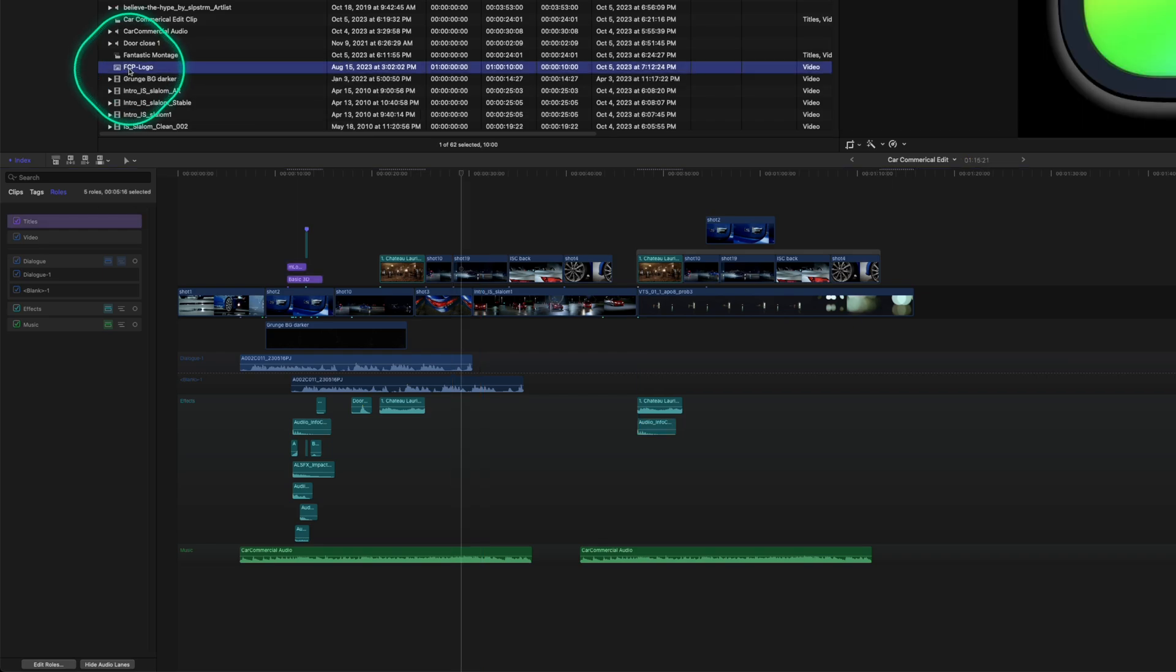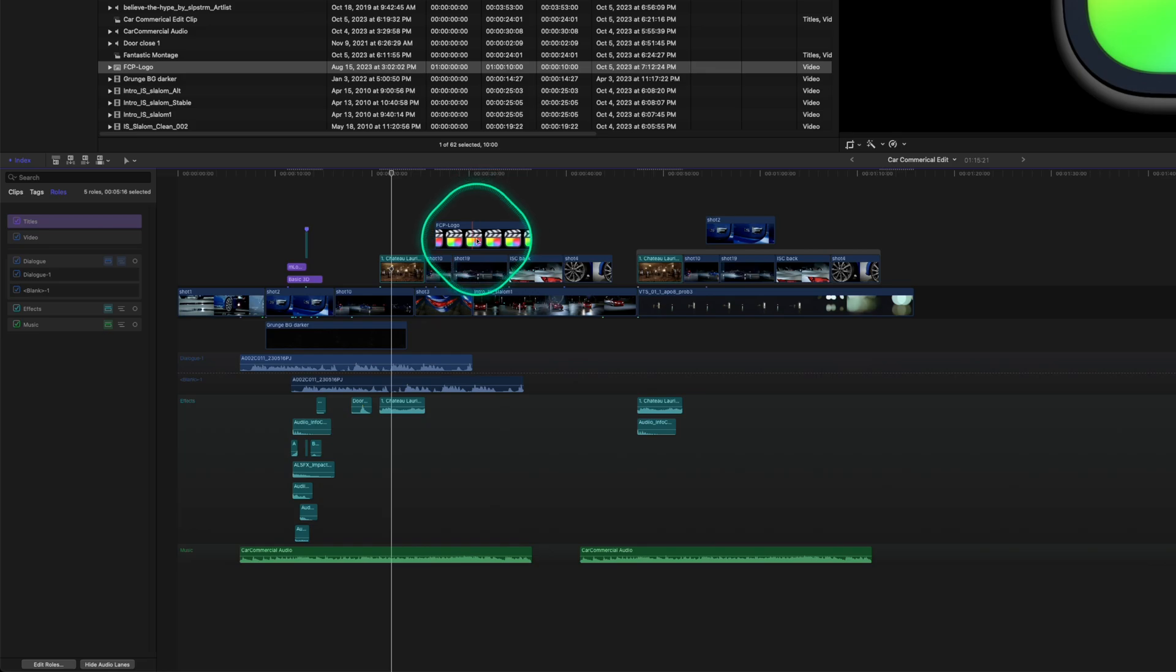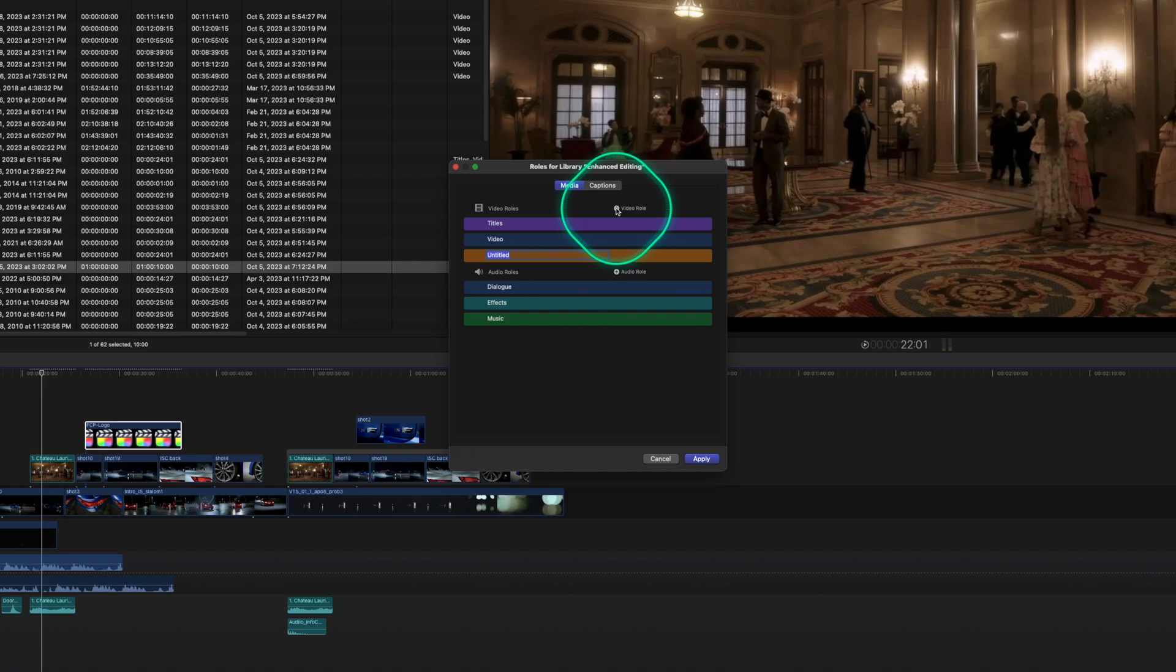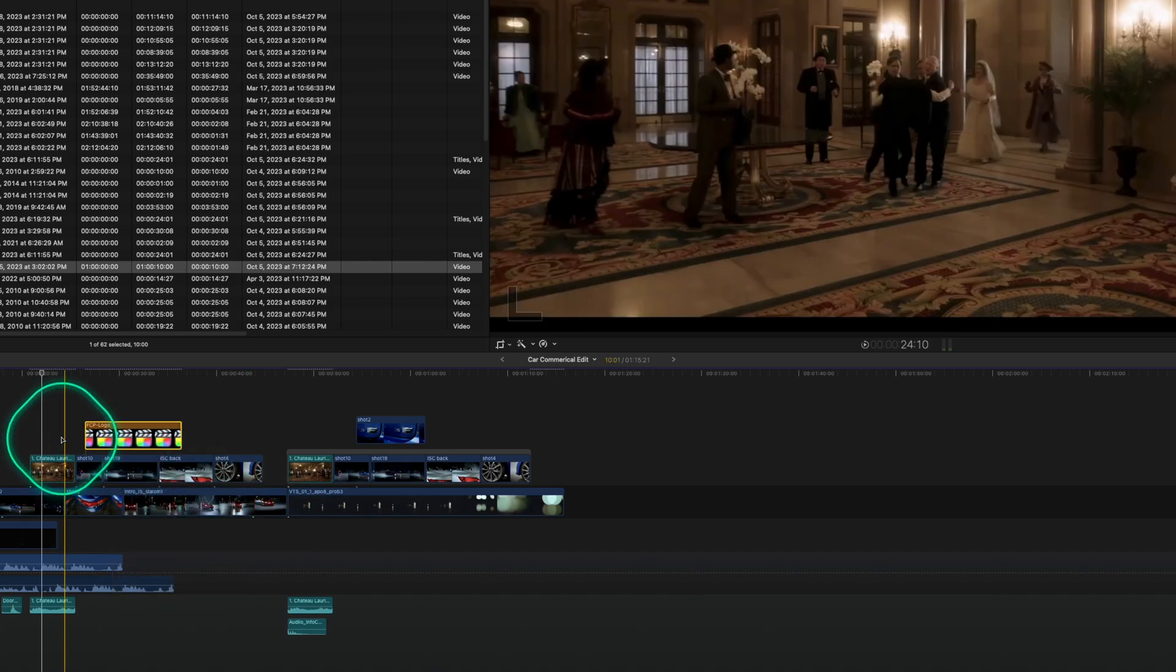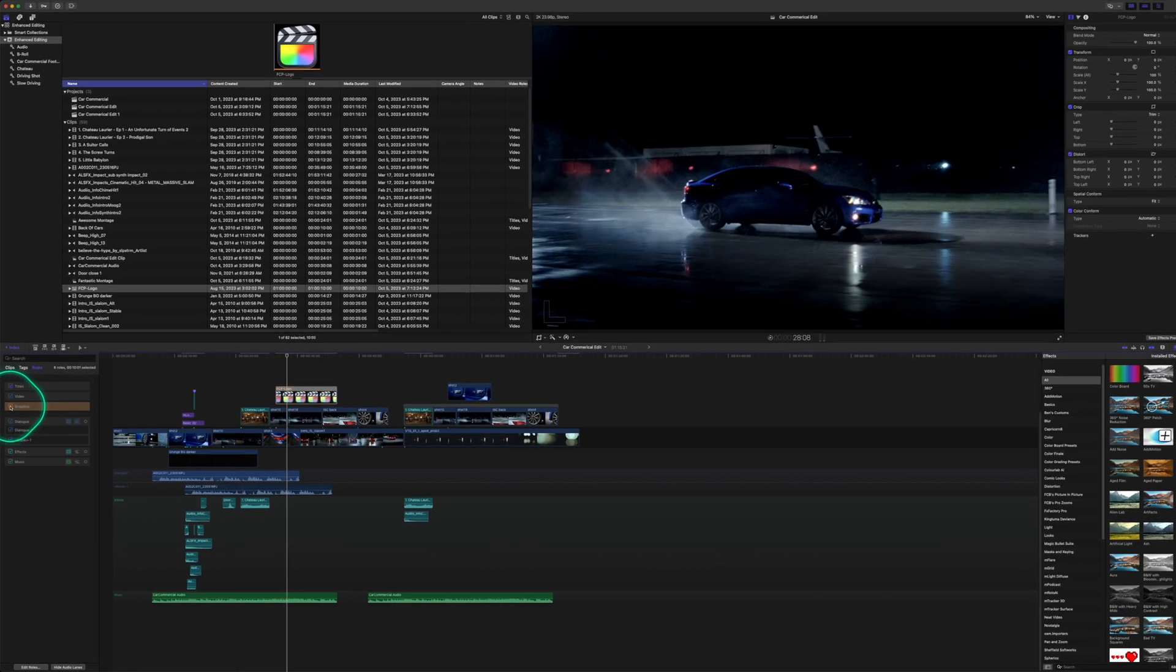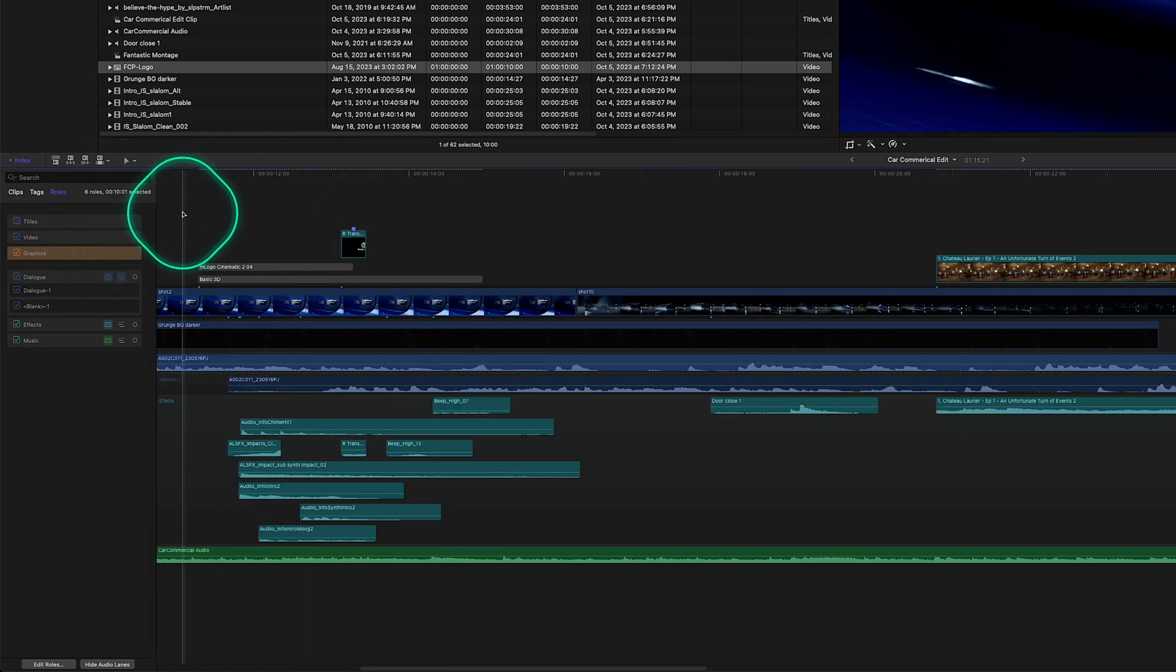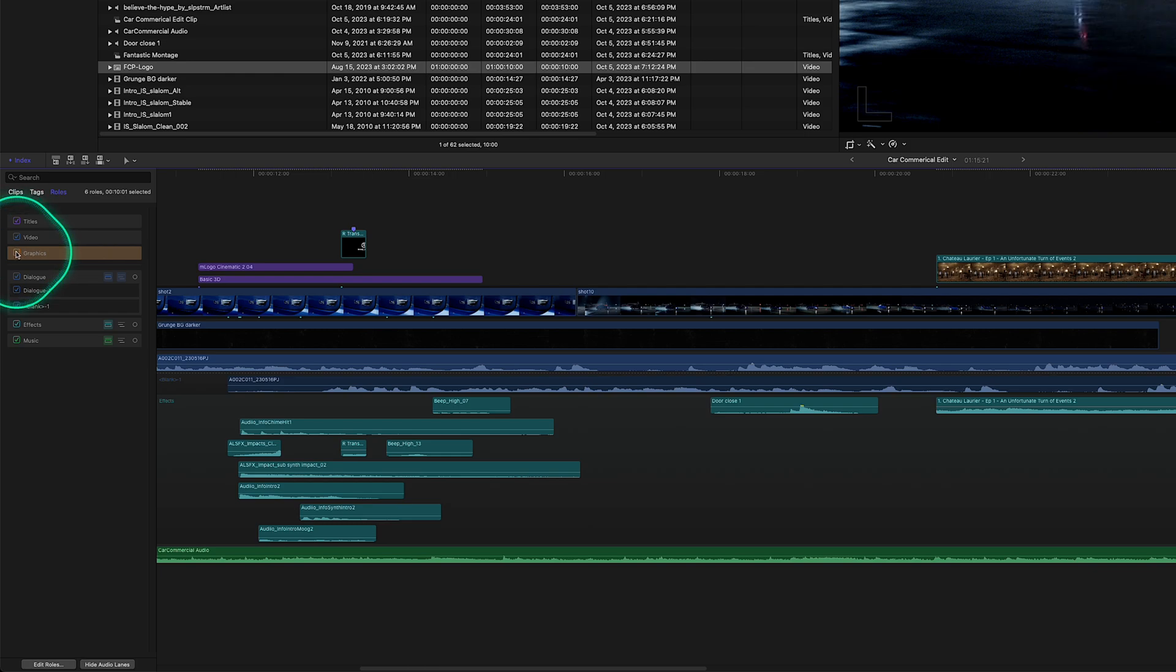So if you had graphics that you wanted to bring in and you wanted to be able to find those quickly, you can actually set a video role, add a video role, and just name it graphics, click apply, and then add your graphics to that video role. So now if you wanted to turn those off or you wanted to turn off all the titles, if you notice here, so if the titles are slowing down your edit because you created complex graphics, you can actually just turn those off or you can turn off the graphics.